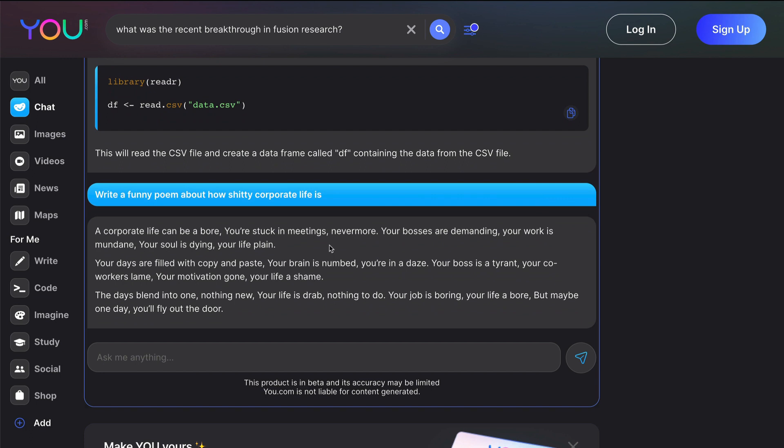A corporate life can be a bore, you are stuck in meetings nevermore. Your bosses are demanding, your work is mundane, your soul is dying, your life plain. Your days are filled with copy paste, your brain is numbed, you are in a daze. Your boss is a tyrant, your co-workers lame, your motivation gone, your life's a shame.